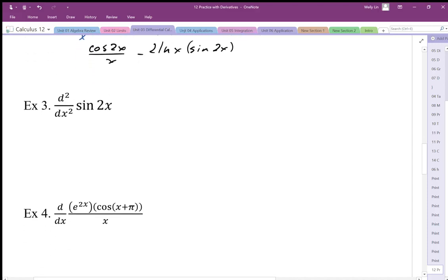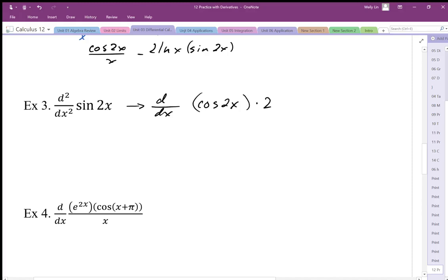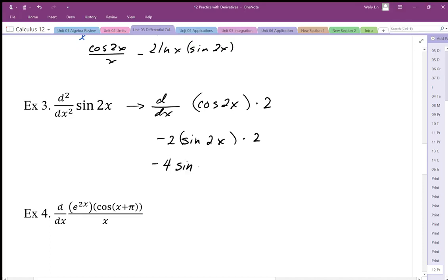For the next problem we need the second derivative, so we differentiate twice. The first derivative of sin(2x) is cos(2x) multiplied by the horizontal compression factor of 2. Differentiating again gives negative 2·sin(2x), and again multiplying by 2 due to the horizontal compression, so the second derivative is negative 4·sin(2x).